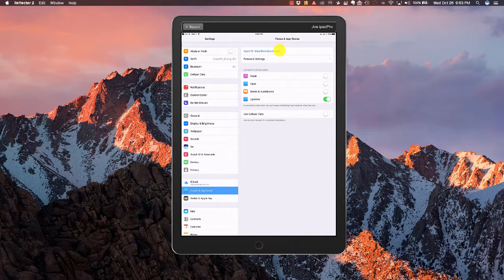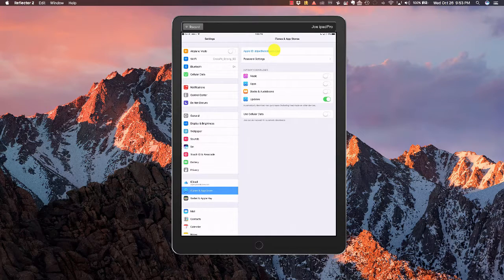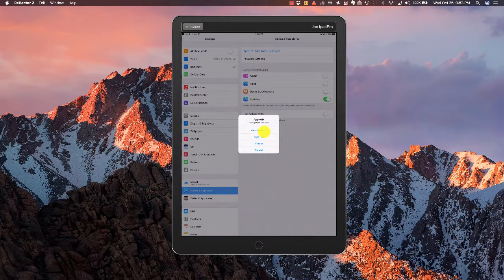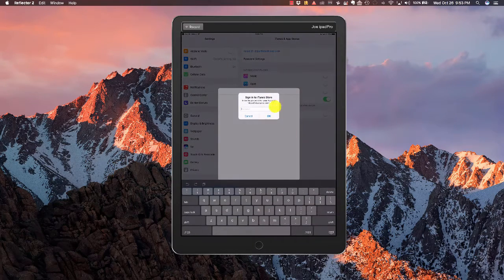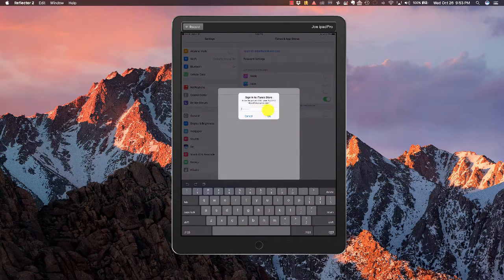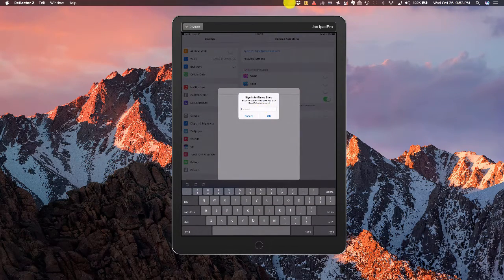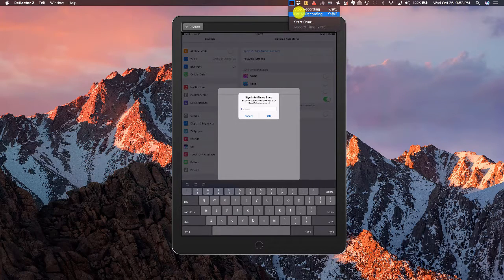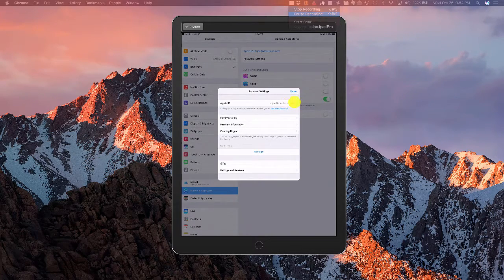We're going to go ahead and click up here, then View Apple ID. Then we'll have to log in. So I'm going to go ahead and log in this time.